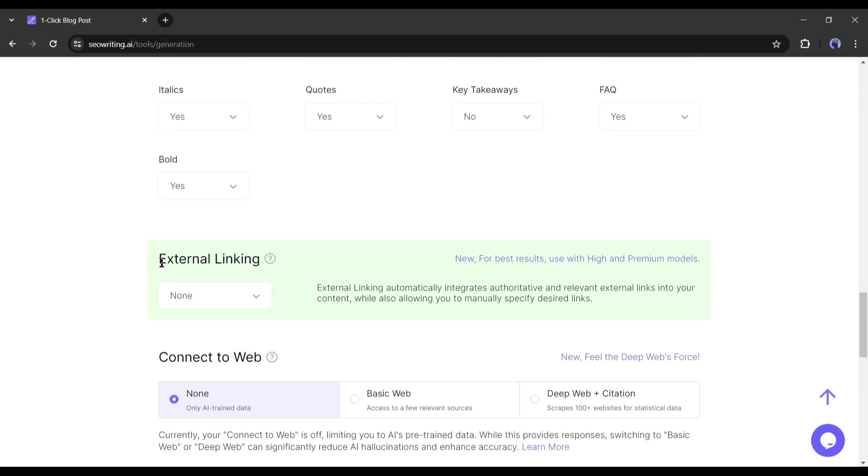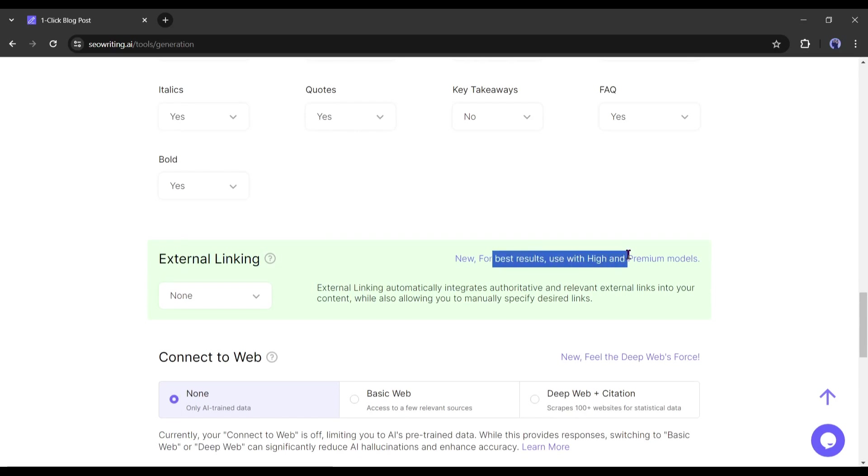If you want to add external links to your article, then turn on this feature. I will recommend using this feature because then your article will be more resourceful. There are two options, custom and automatic.